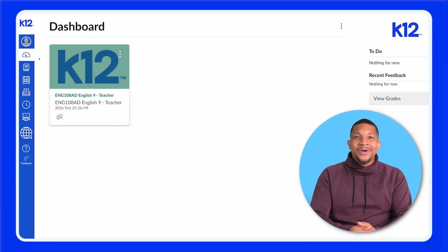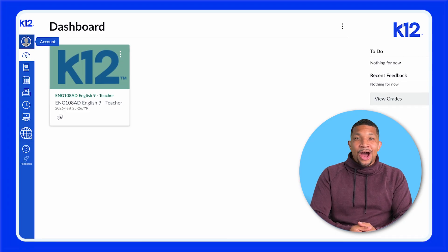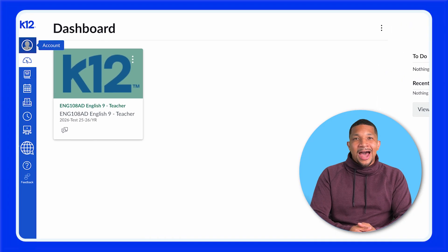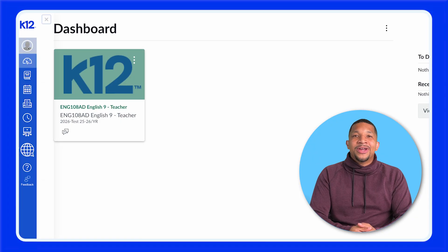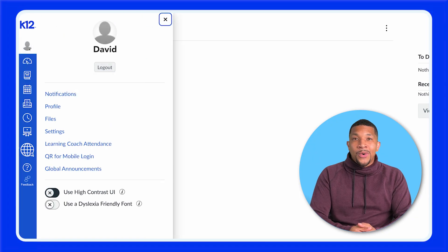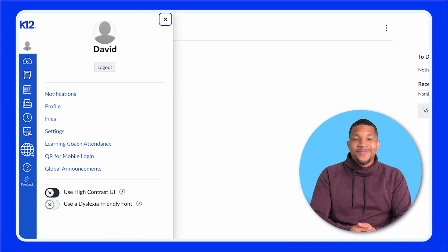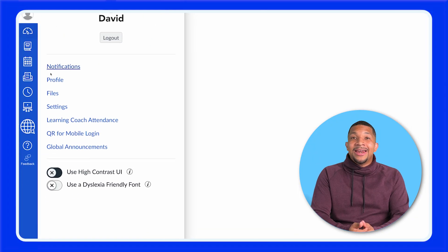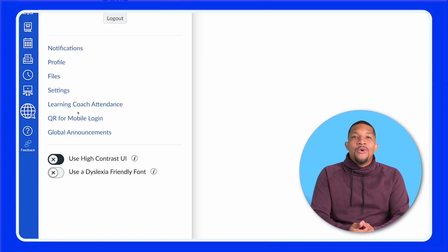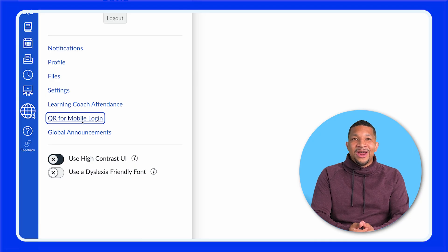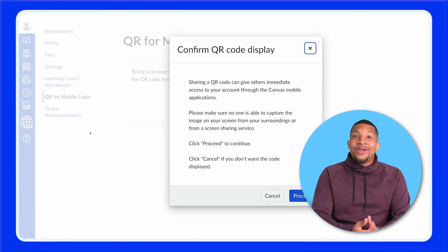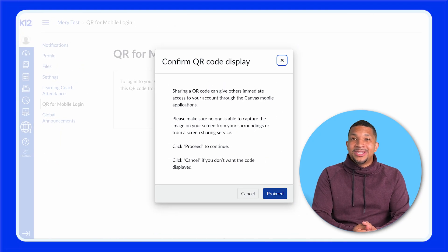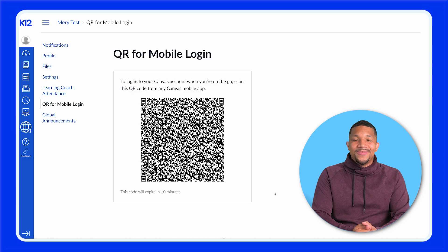To connect the two, click on the account button in the top left of your K-12 School OLS account and then click QR for mobile login in the drop-down menu. When the pop-up message appears, click proceed and grab your phone.